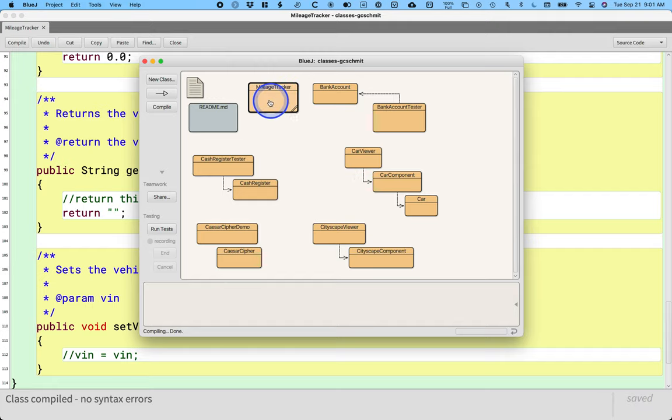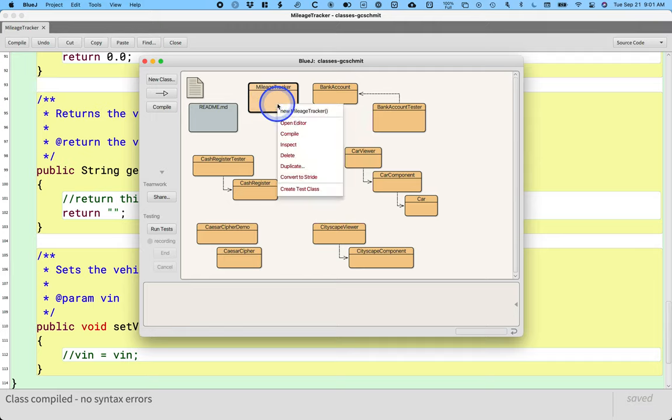So the way we create a new unit test is we right click on the mileage tracker class and choose the last menu option which is create test.